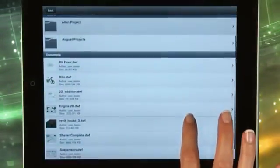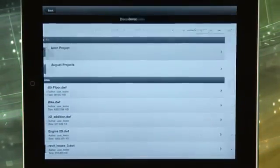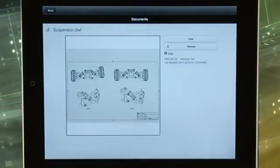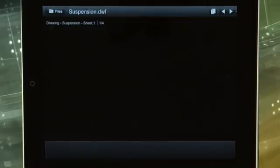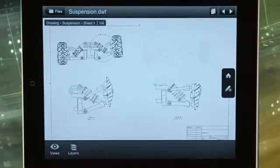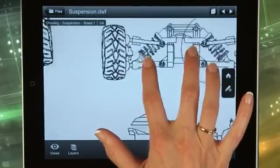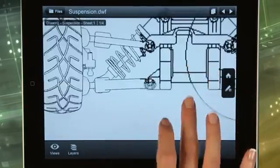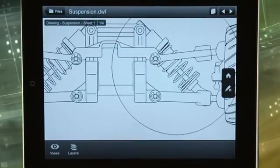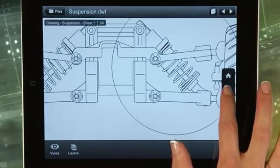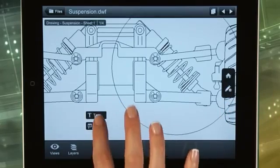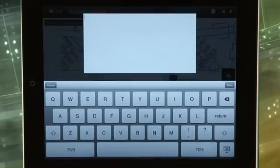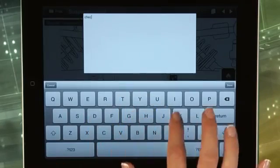The Autodesk DesignReview mobile app helps you develop designs faster with the ability to view 2D and 3D design files from your mobile device. With this app, you can extend the design process to everyone involved in your project, even to stakeholders who do not have or do not know how to use design software.